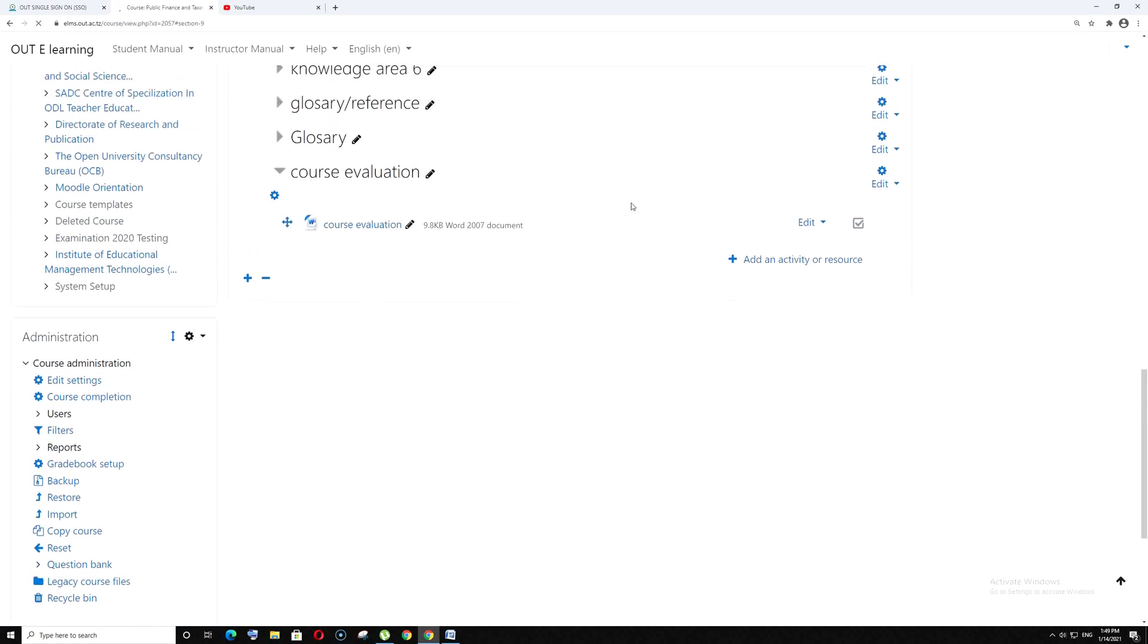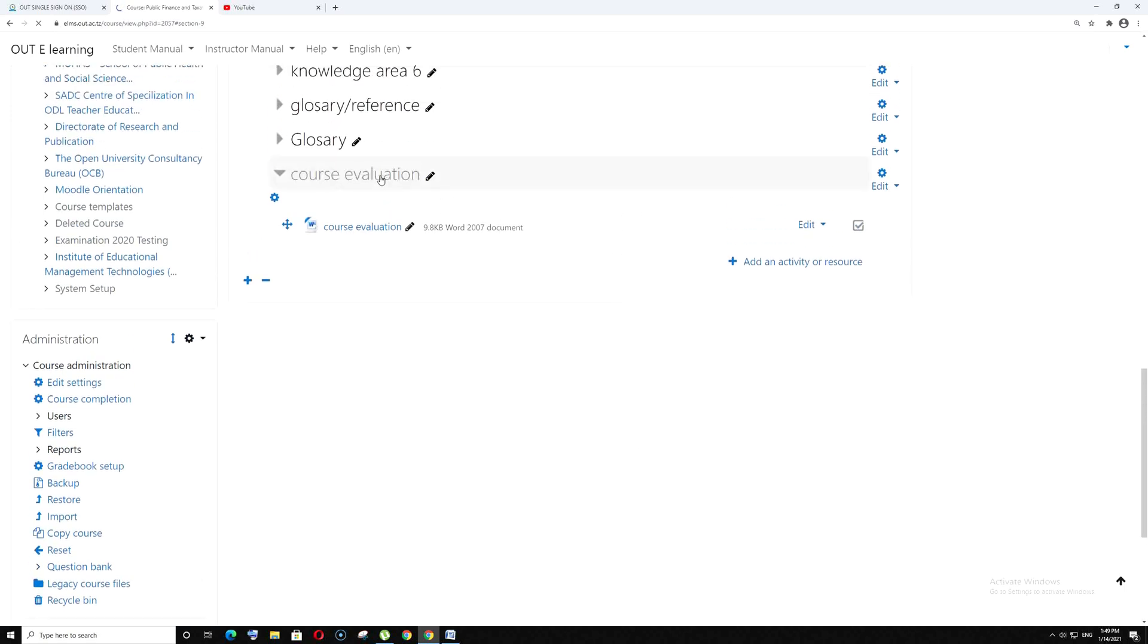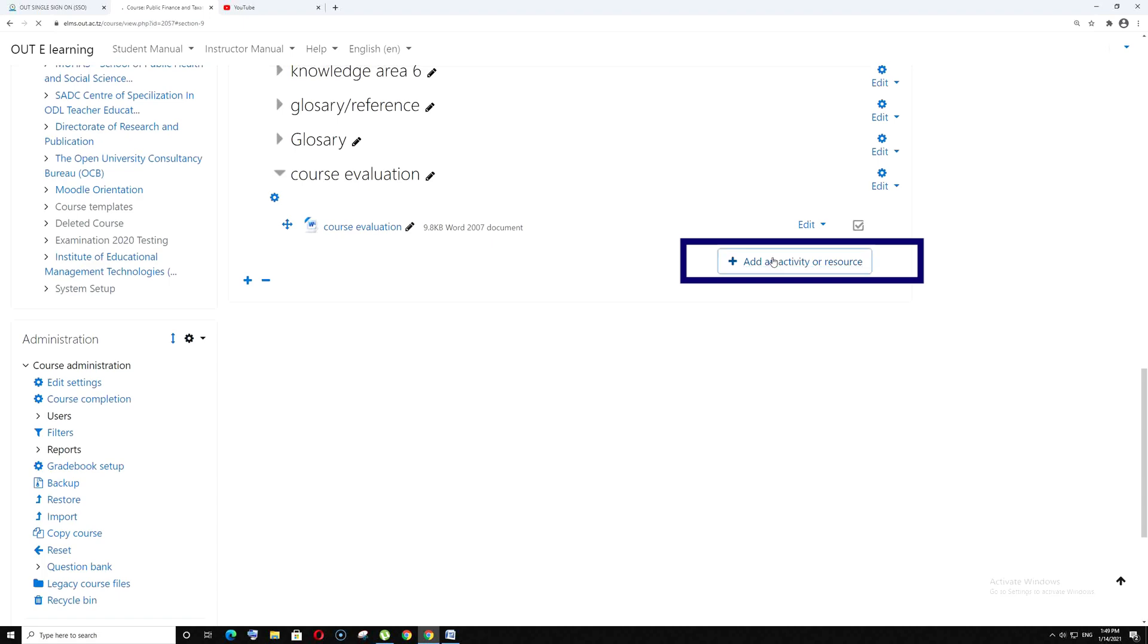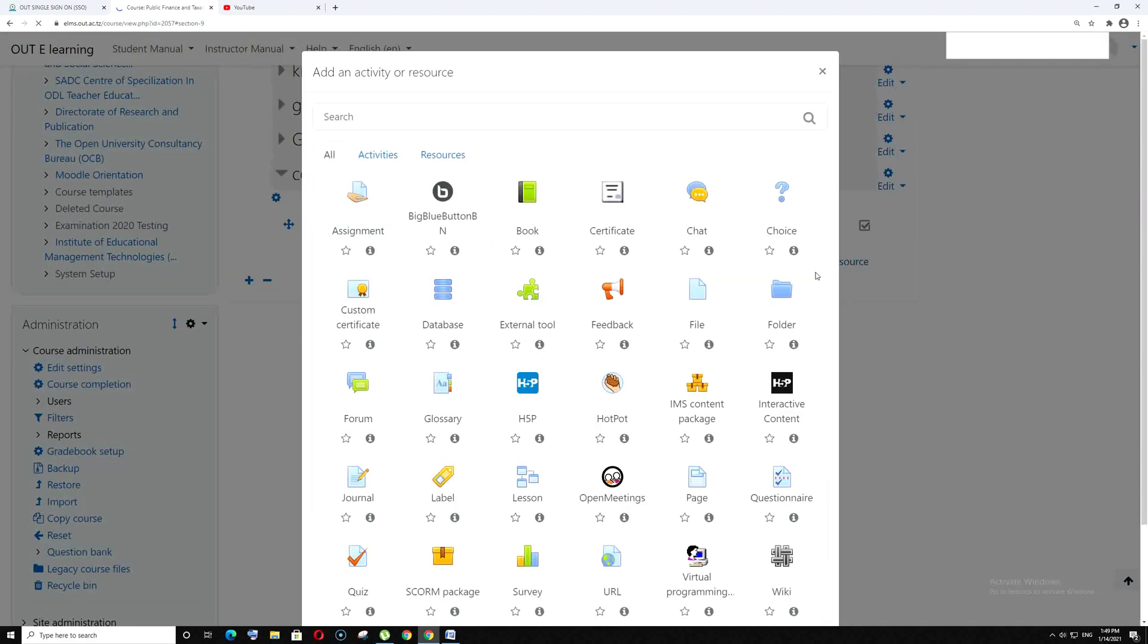Then go to the same content. Add an activity or resource. Go to questionnaire.